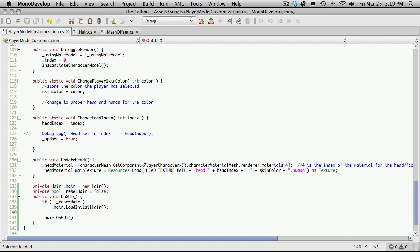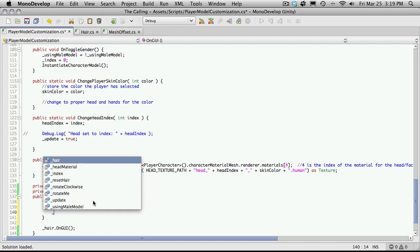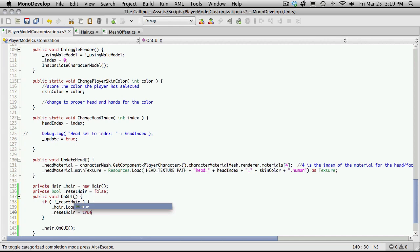So what we have to do is put some parentheses here because there's now more than one command. I just set reset hair to equal true.